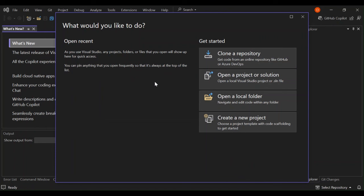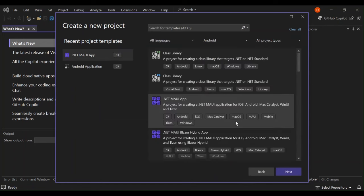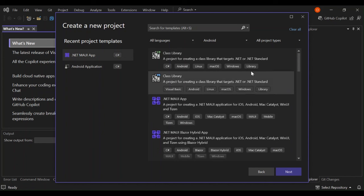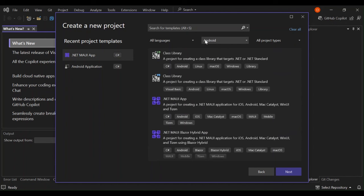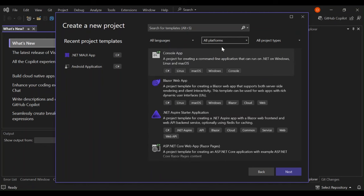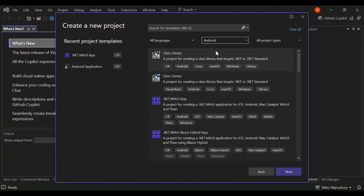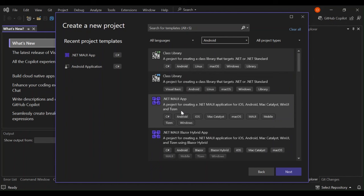So once you open Visual Studio, go ahead and click on create a new project. As you can see here now, we've got a bunch of templates that you can use. On the platforms here, you can leave it at all platforms, but to make it better, let's select one of the platforms. As you can see here, once we select our platforms, we've got our .NET MAUI app.